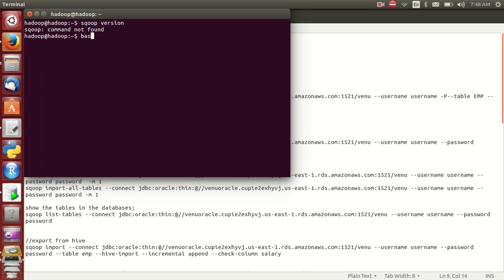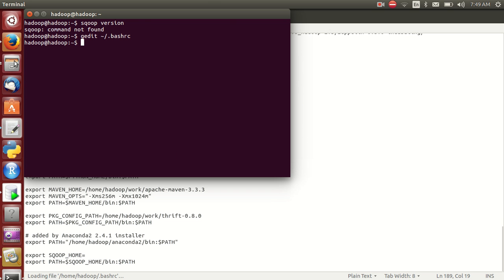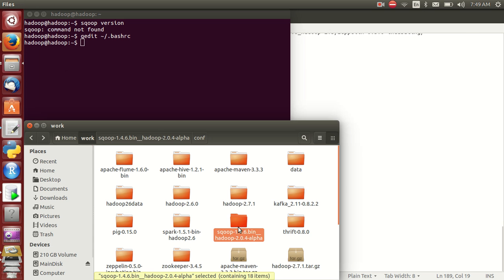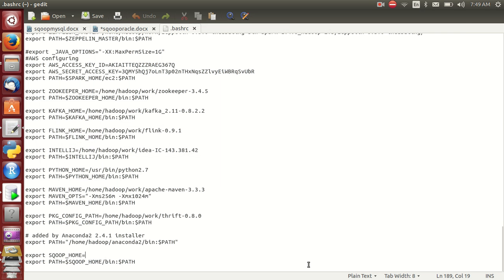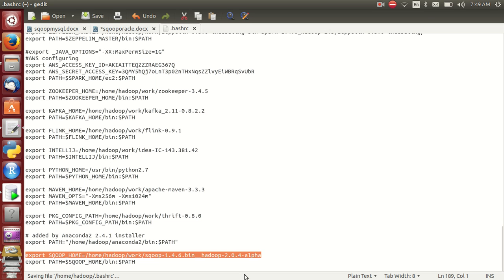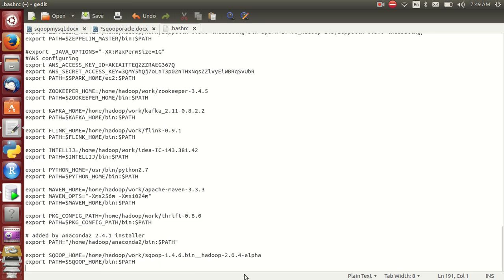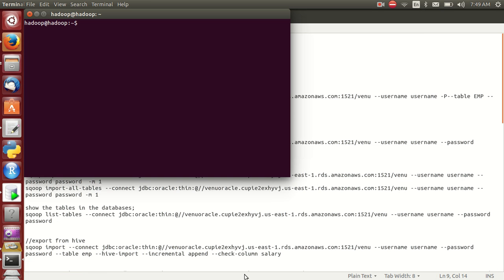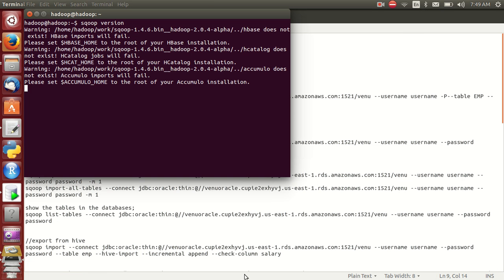In the .bashrc file you must configure Scoop. The two important lines are: export SCOOP_HOME and export PATH. Save it, then restart your terminal and you can test. Accumulo is also highly recommendable but it is not mandatory.